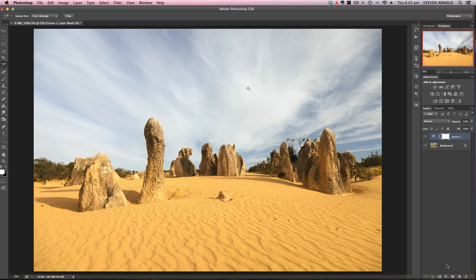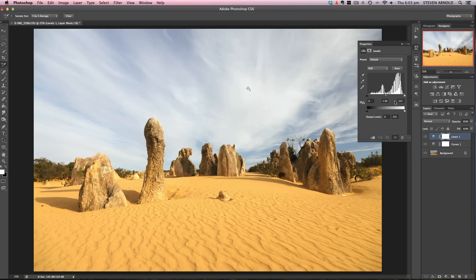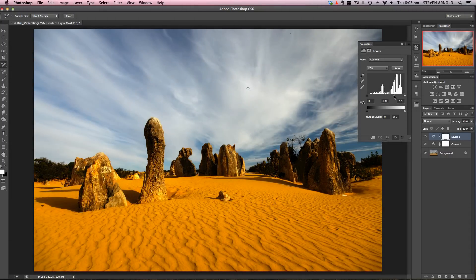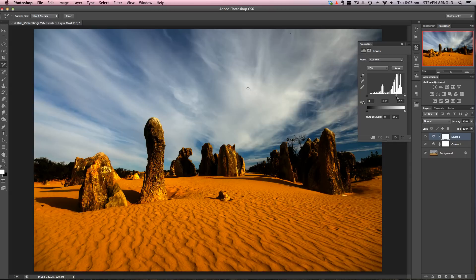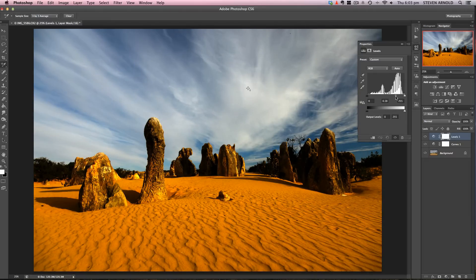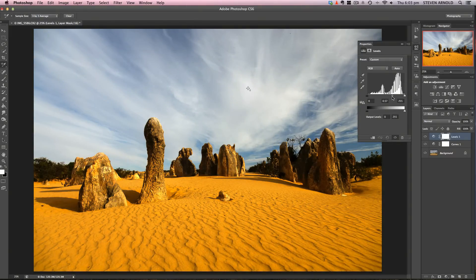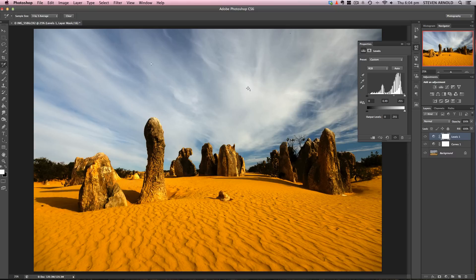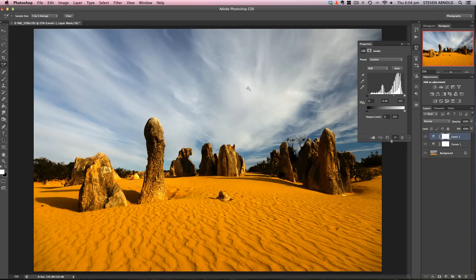I added a levels adjustment layer and brought the midpoint slider toward the right. As I do that, you can see we're getting nice definition back into those clouds as it darkens. But as you make an adjustment focused on one part of the image—the sky—the rest of the image is also becoming darker, and that's not what we want.